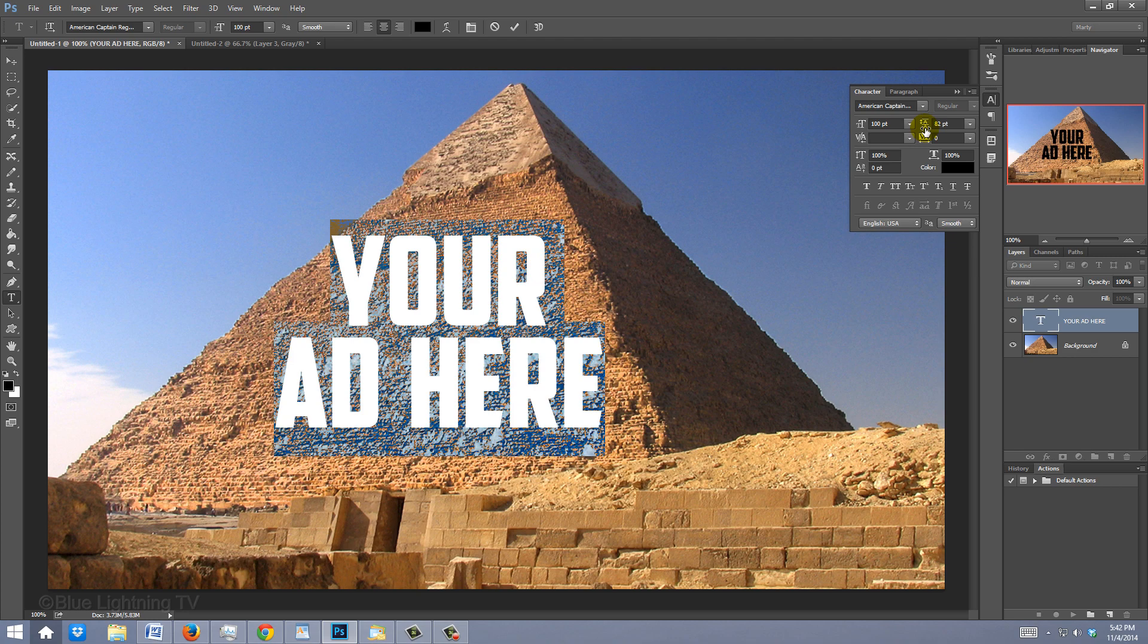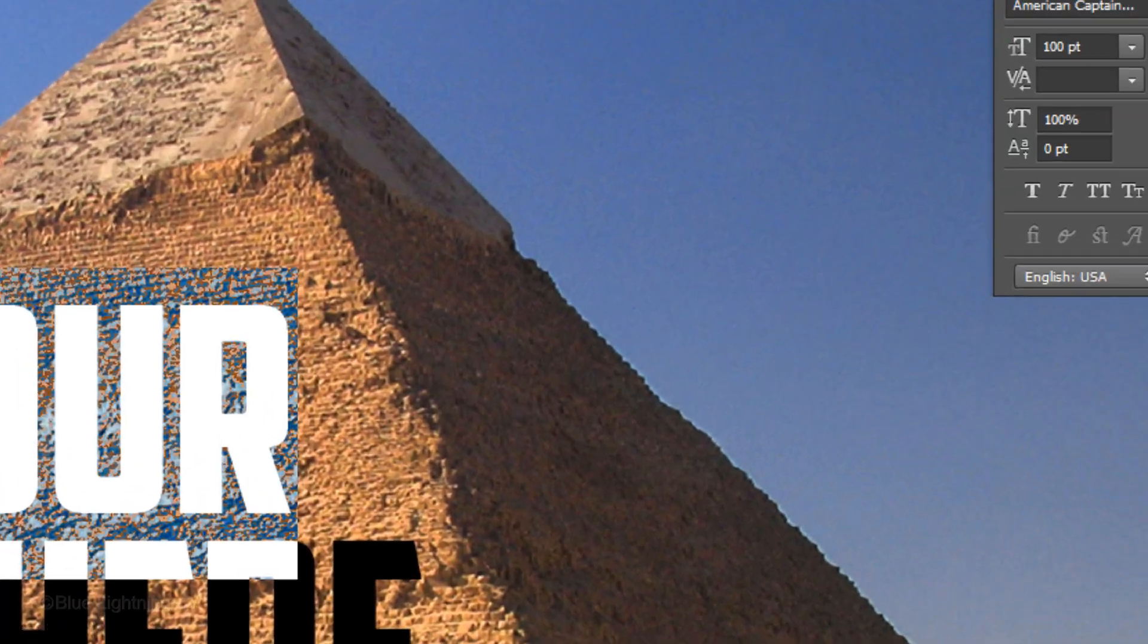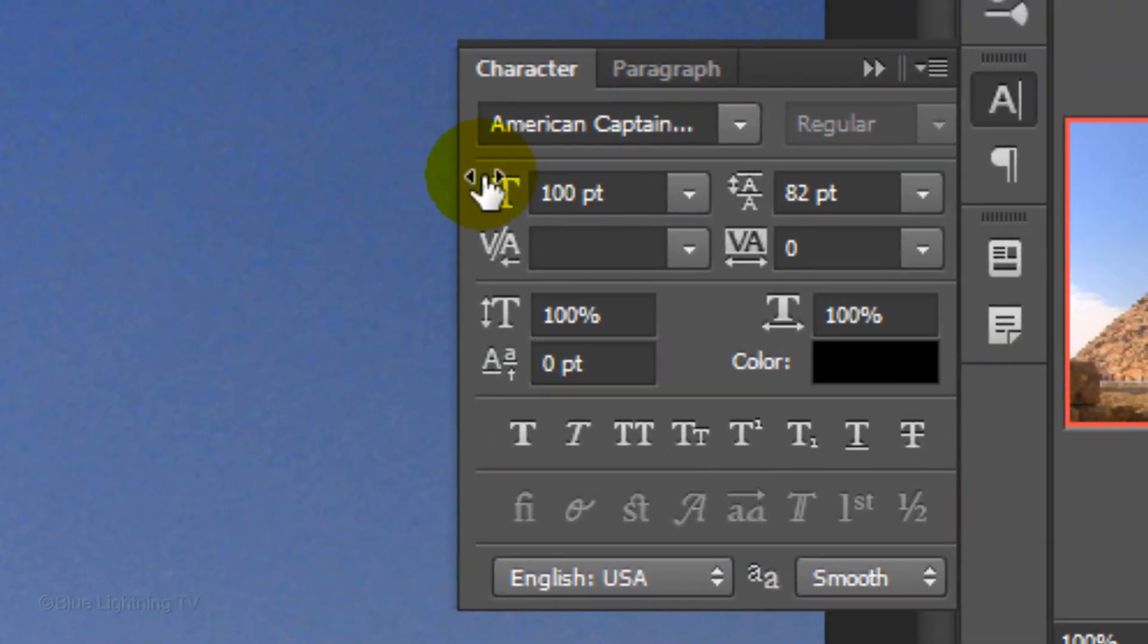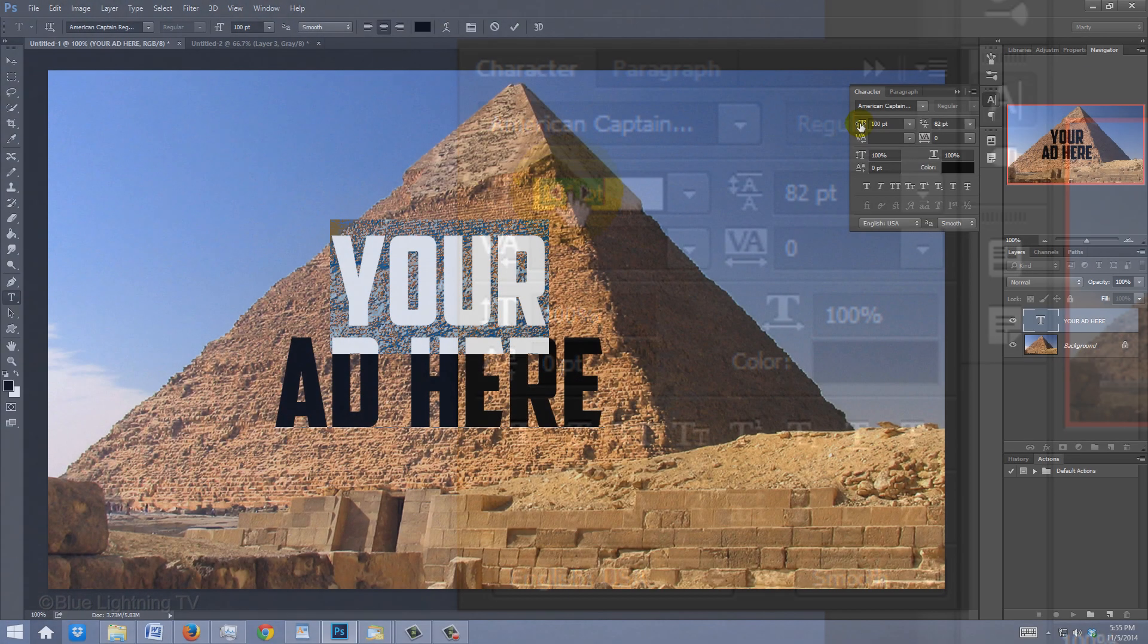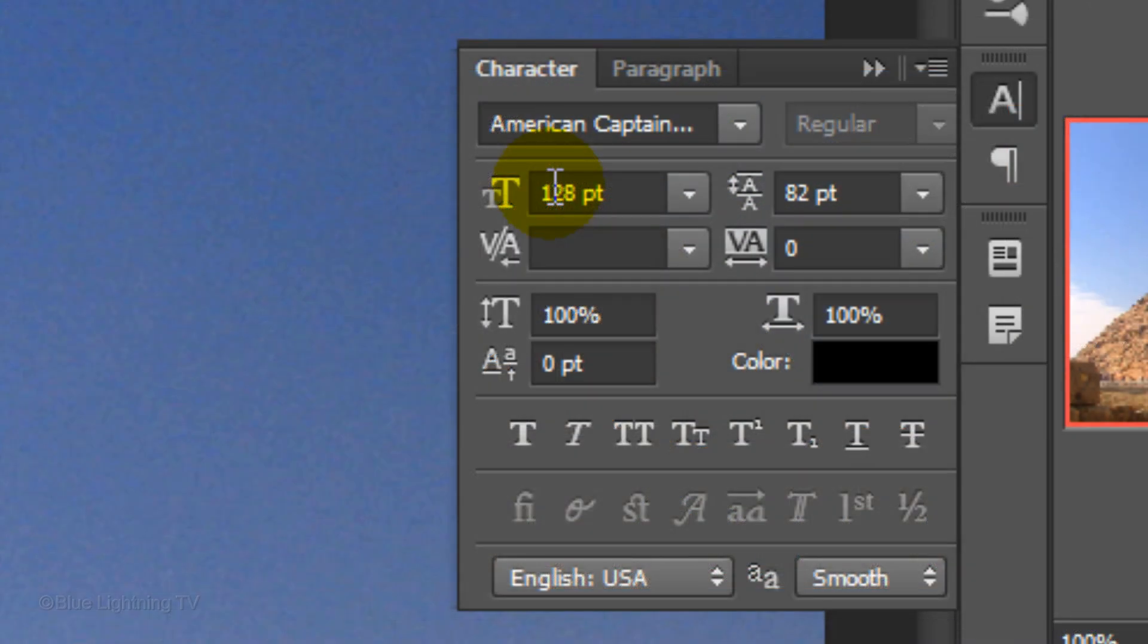If you want to increase the size of a word or a line, highlight it and slide the Size icon to the right. We can close the Character panel now.